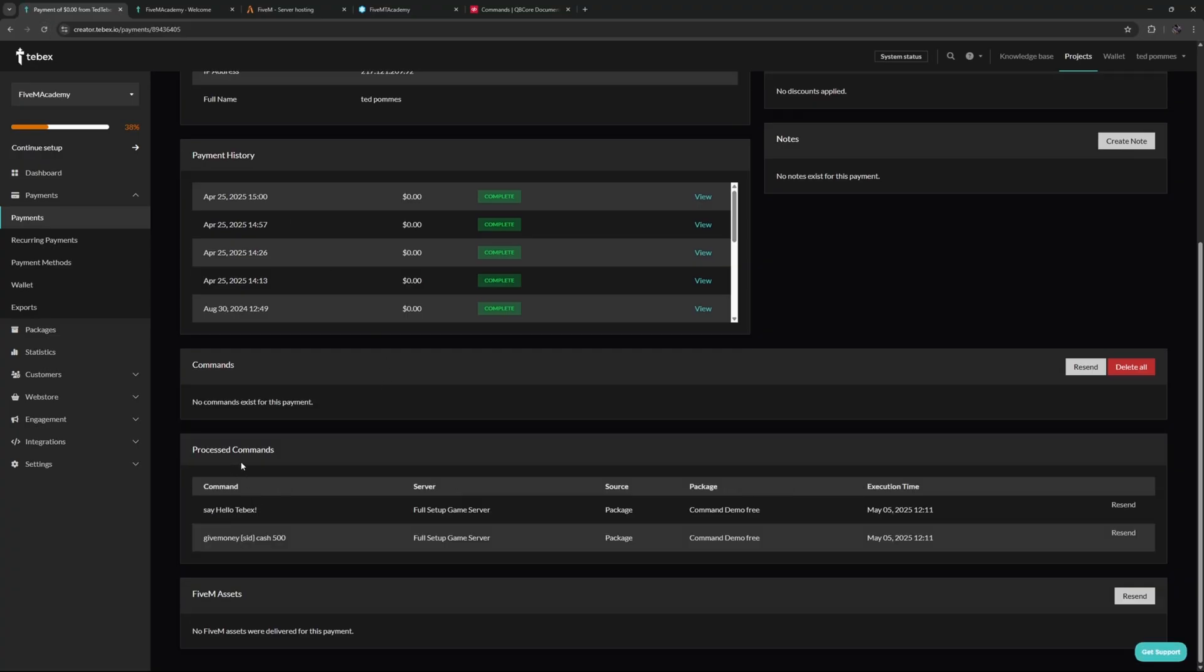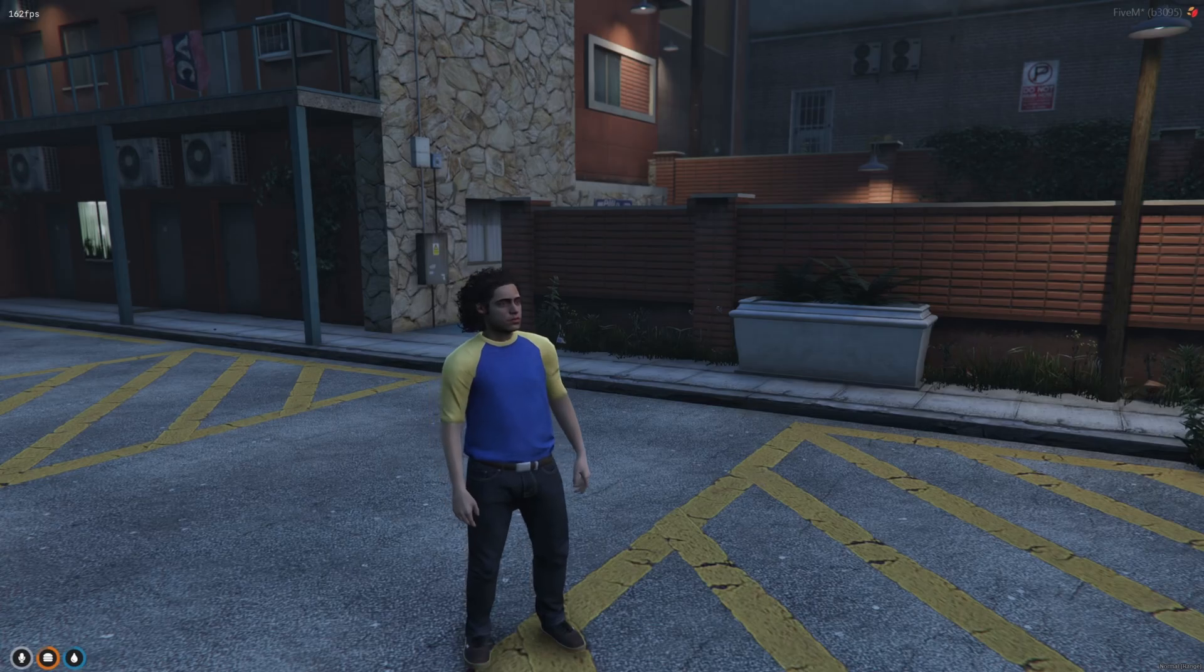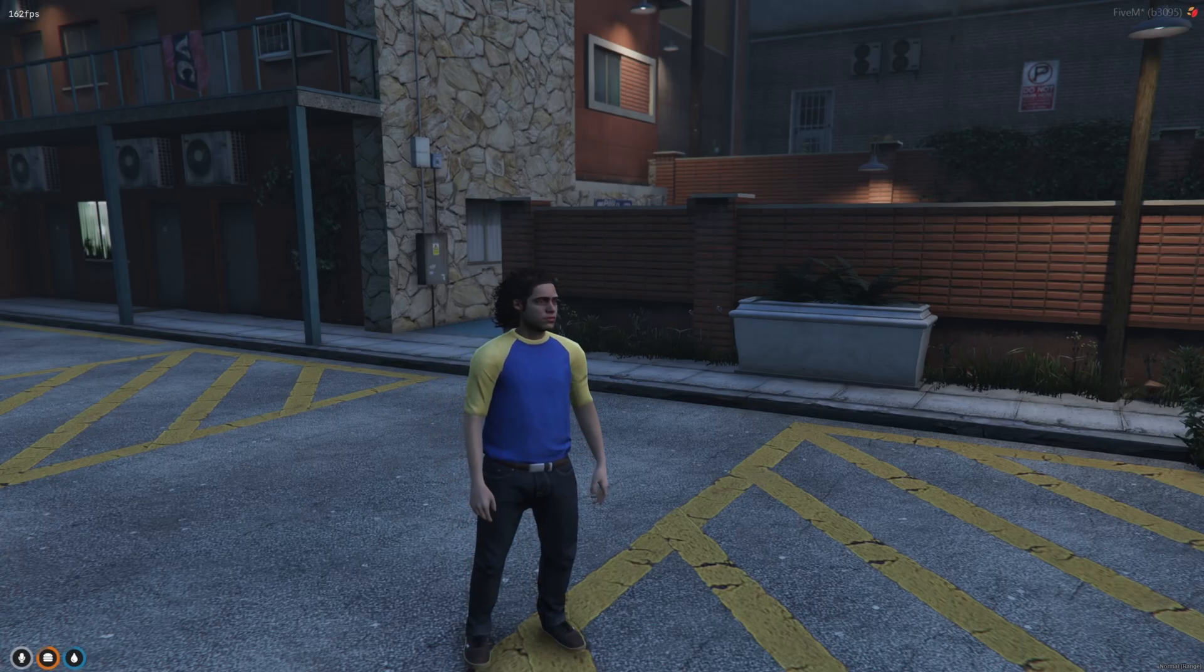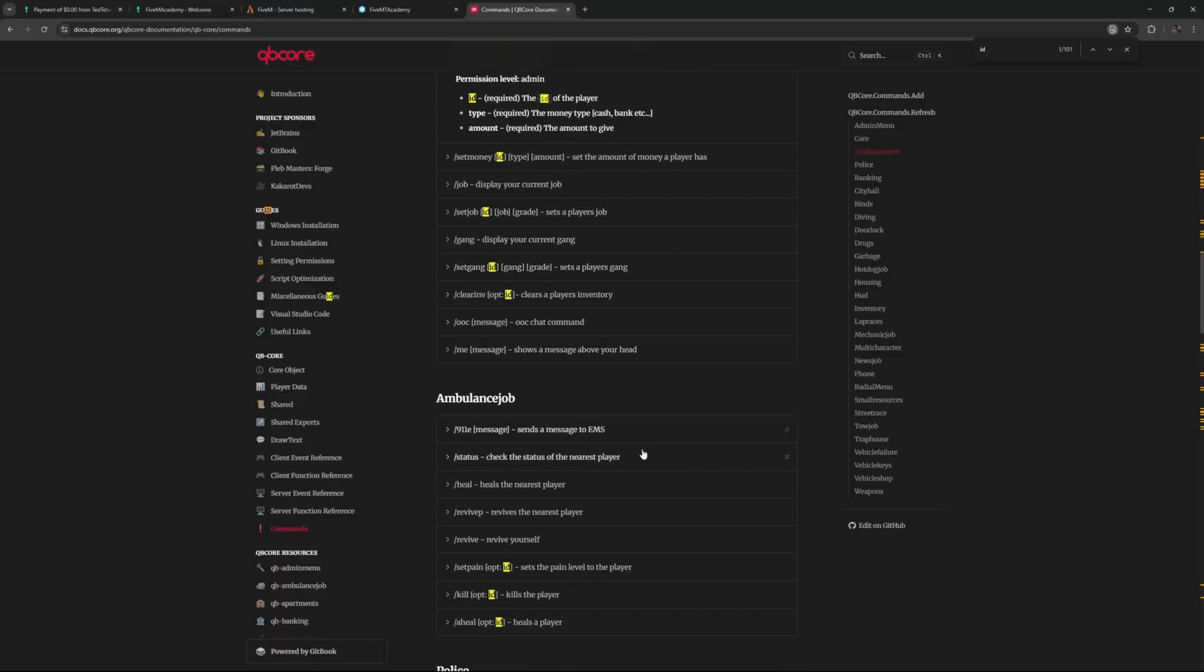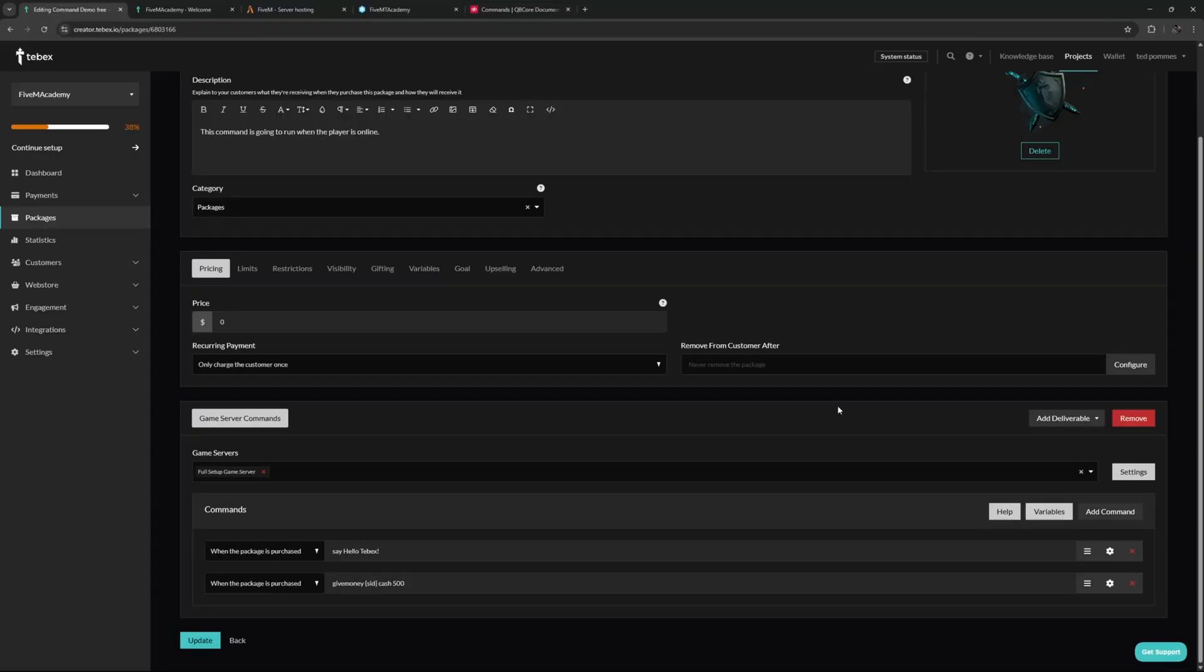And that's basically all there is to it. Any command that you can run in-game with an ID, you should be able to run through Tebex. Hopefully this explains how you can give money to a player directly in-game and shows you the basics of linking your 5M server to your Tebex store.